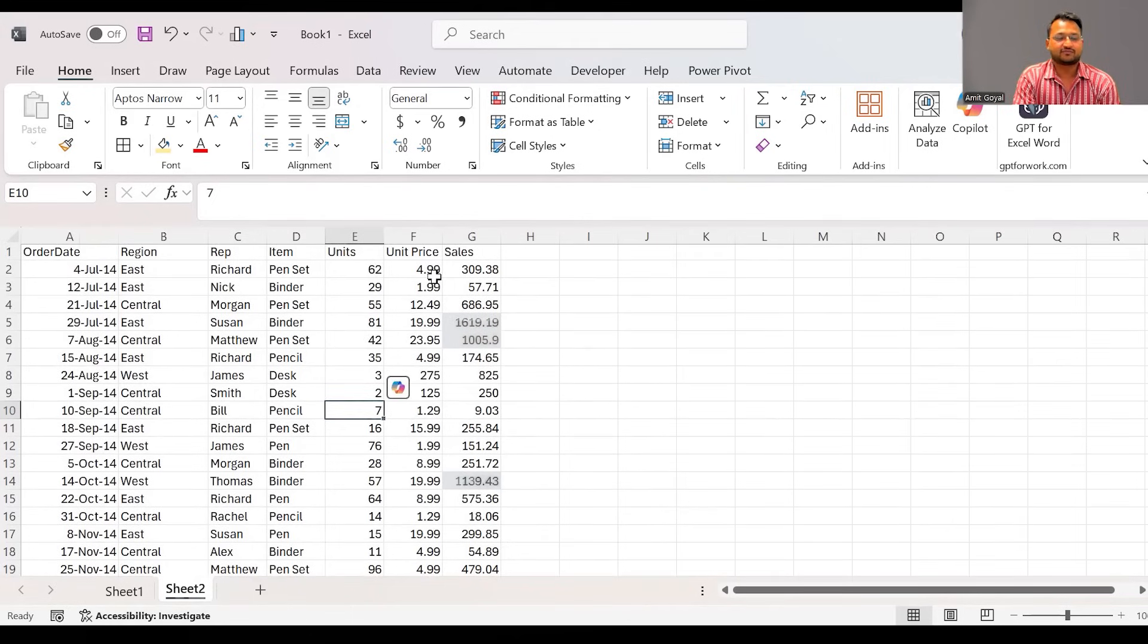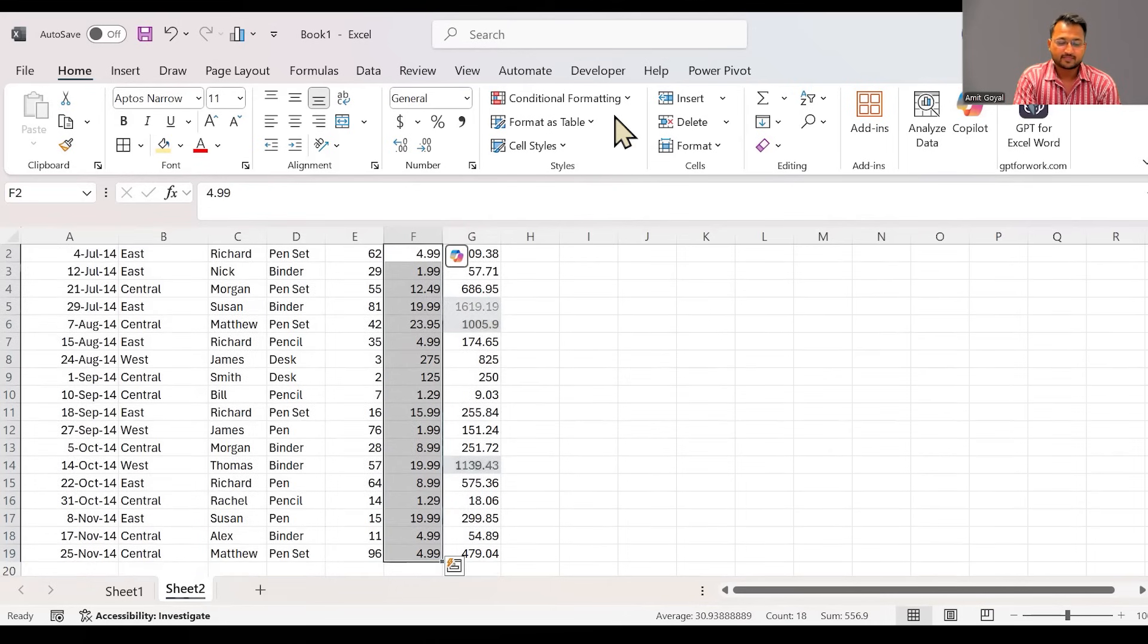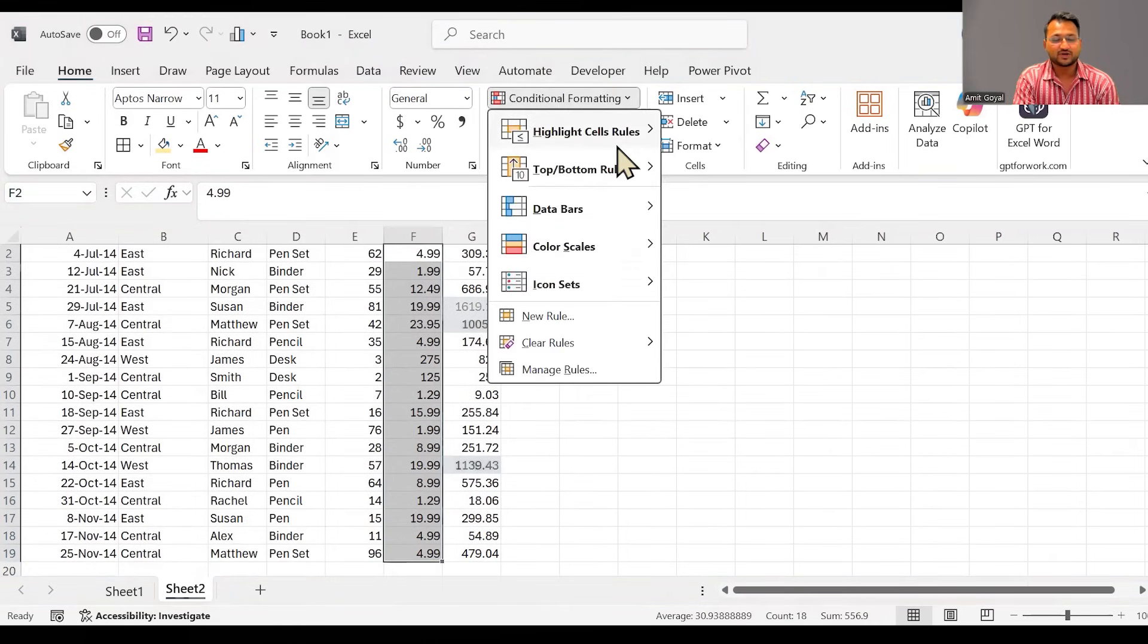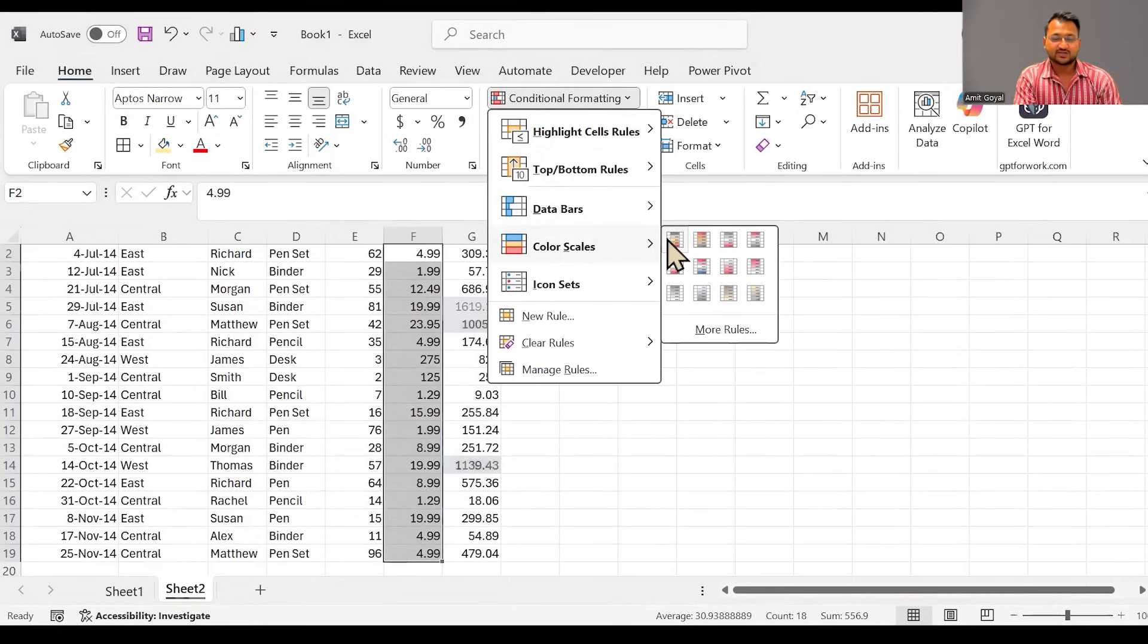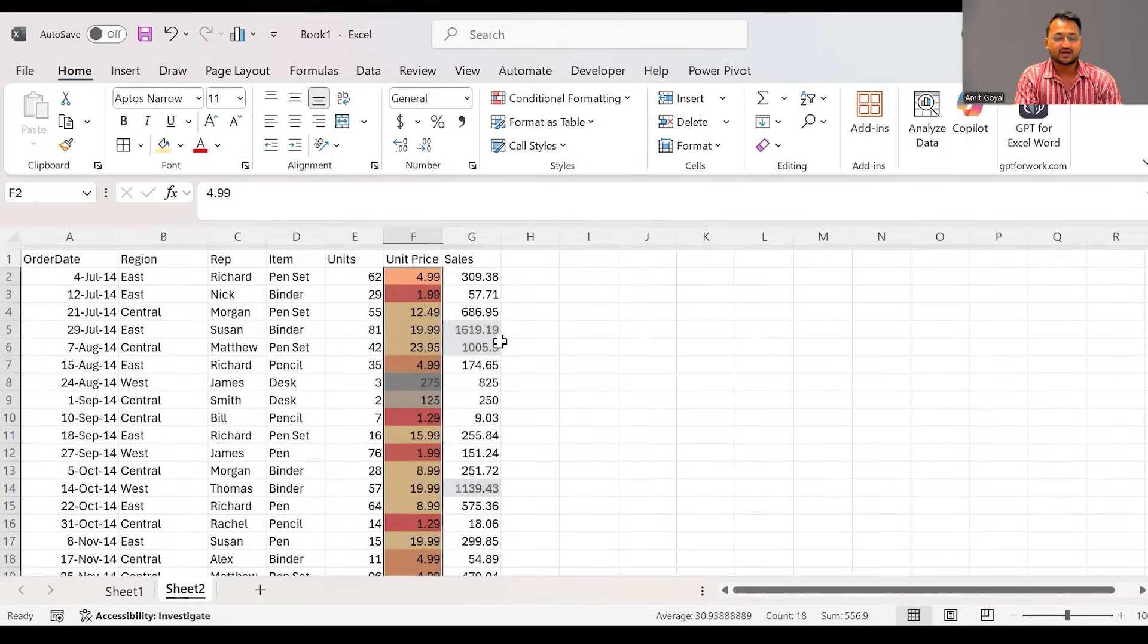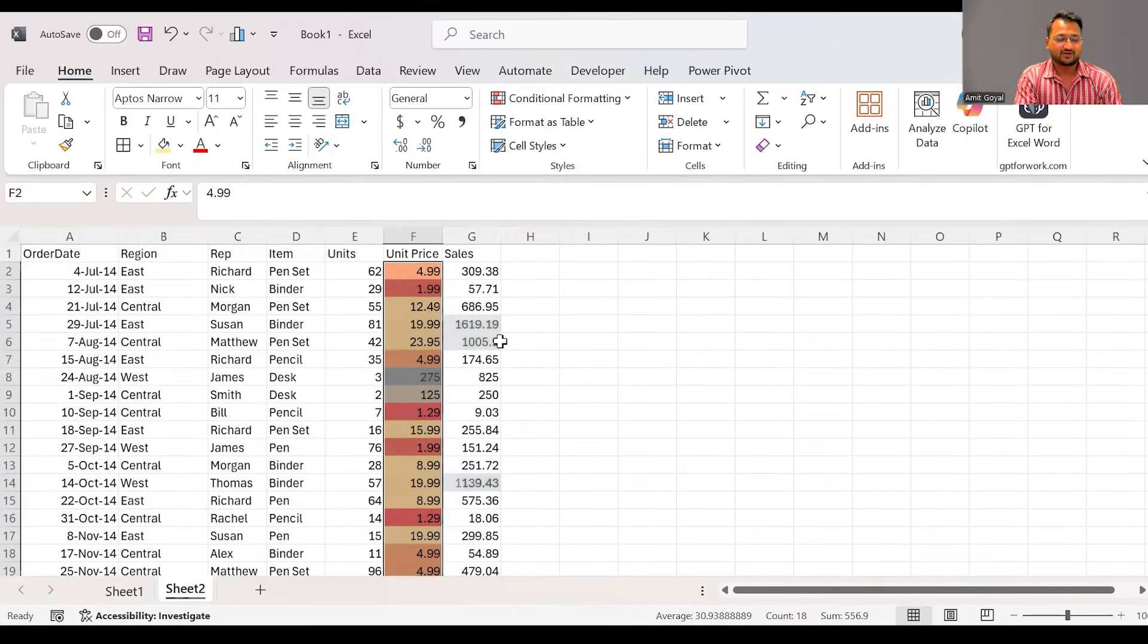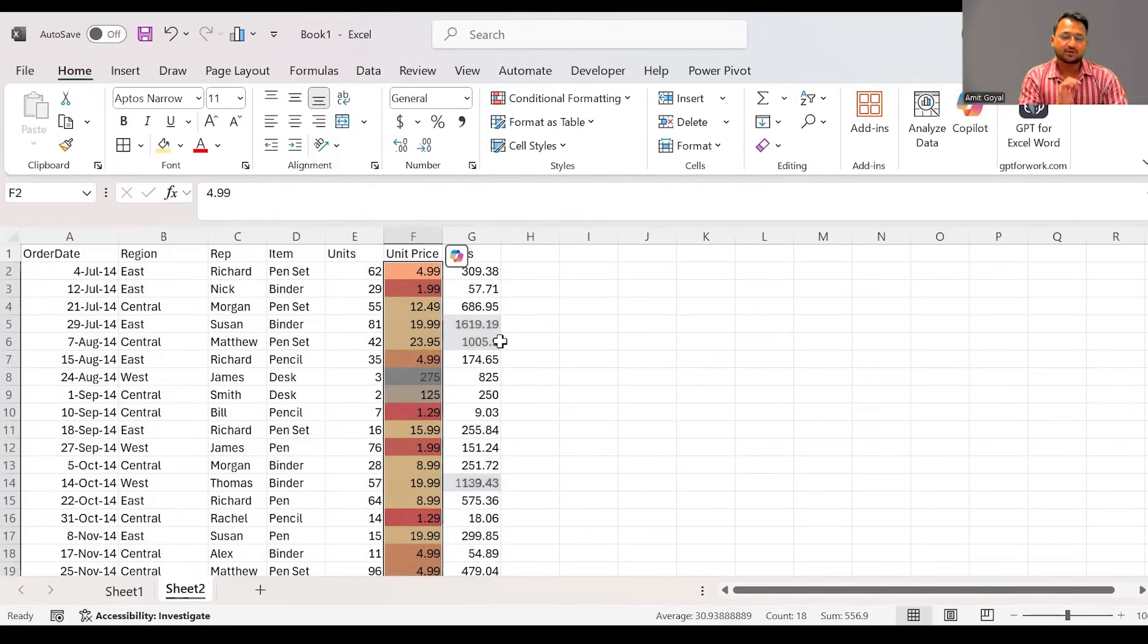Similarly, if suppose I come over here in the unit price, we have an option of conditional formatting wherein I can say I would like to apply some color scales. In the color scales, it gives you a color gradient. The values which are high, they are green in color. The values which are in the middle, they are in yellow color, and the bottom values are red in color.